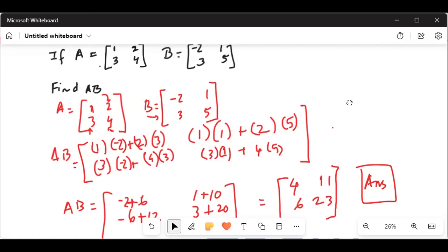To find the element in the first row second column of matrix AB, you take the first row first column element in A and multiply by the first row second column in matrix B. So 1 times 1 — where 1 is the first row second column element of matrix B — plus 2 times 5, where 2 is the second column first row in matrix A, multiplied by the second row second column of matrix B, giving 2 times 5.